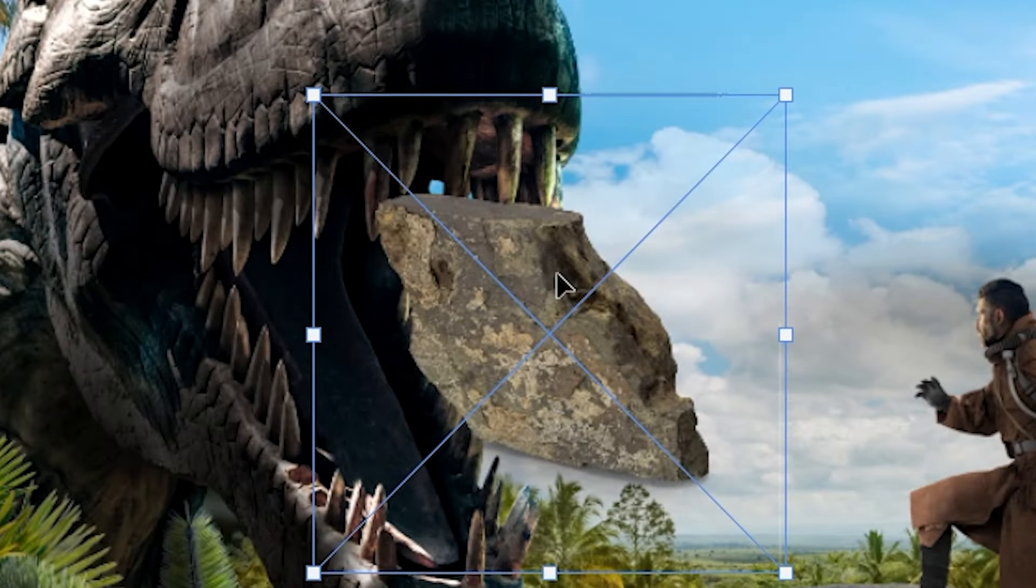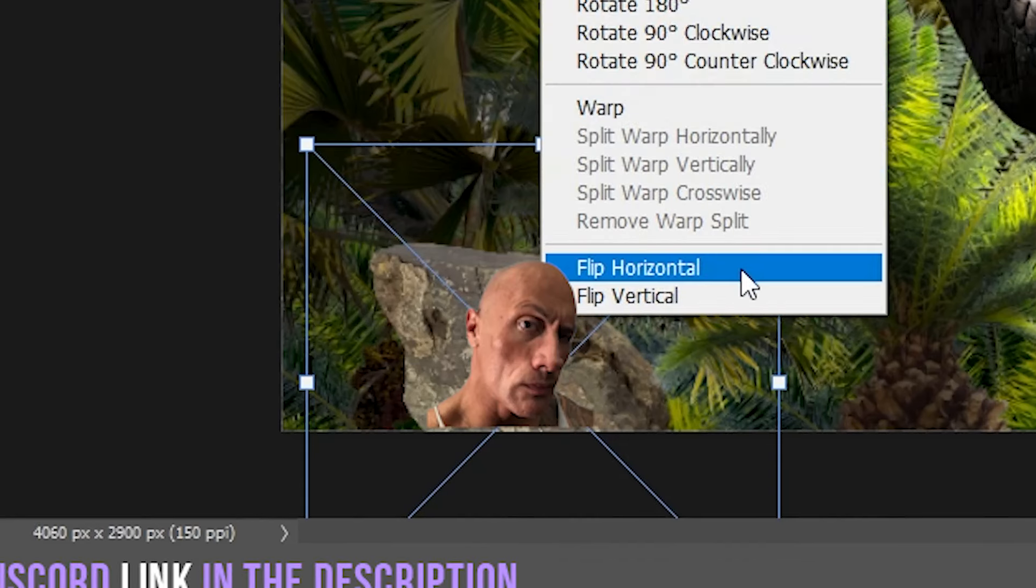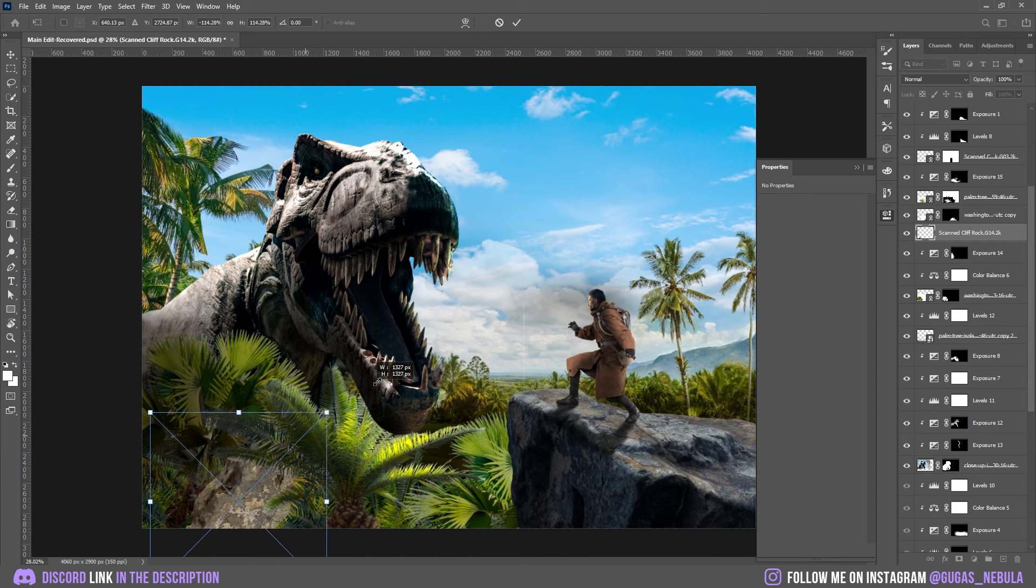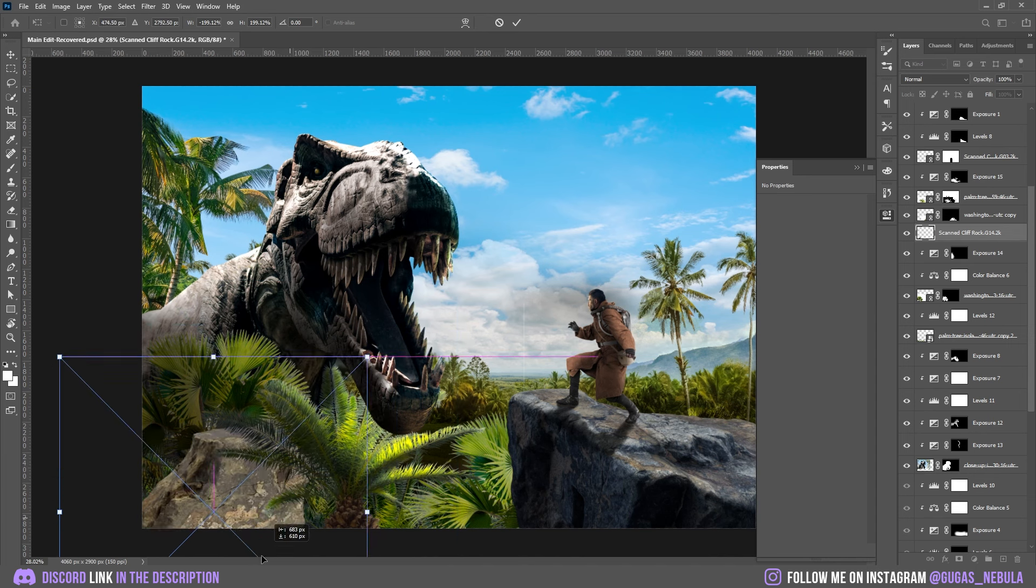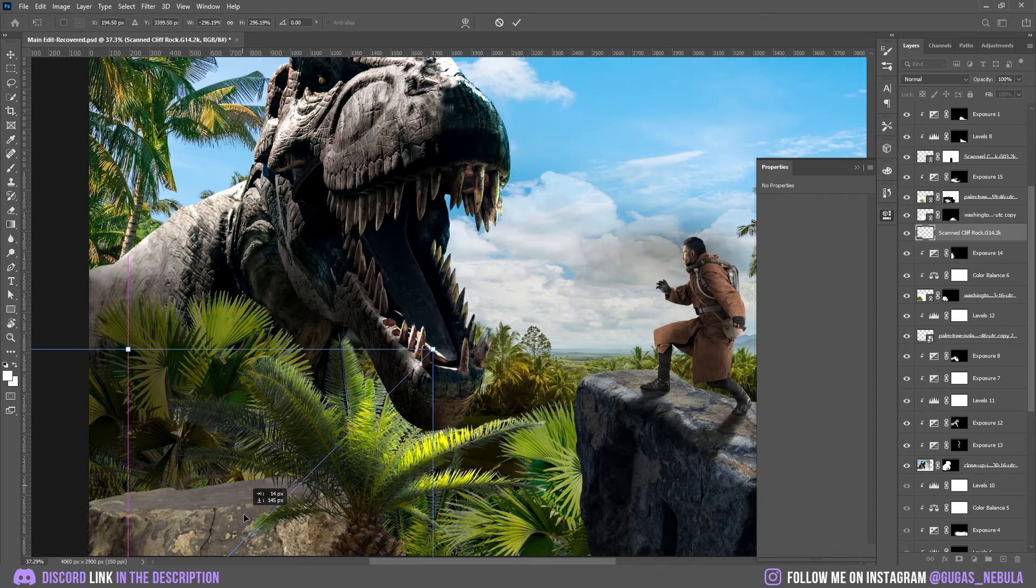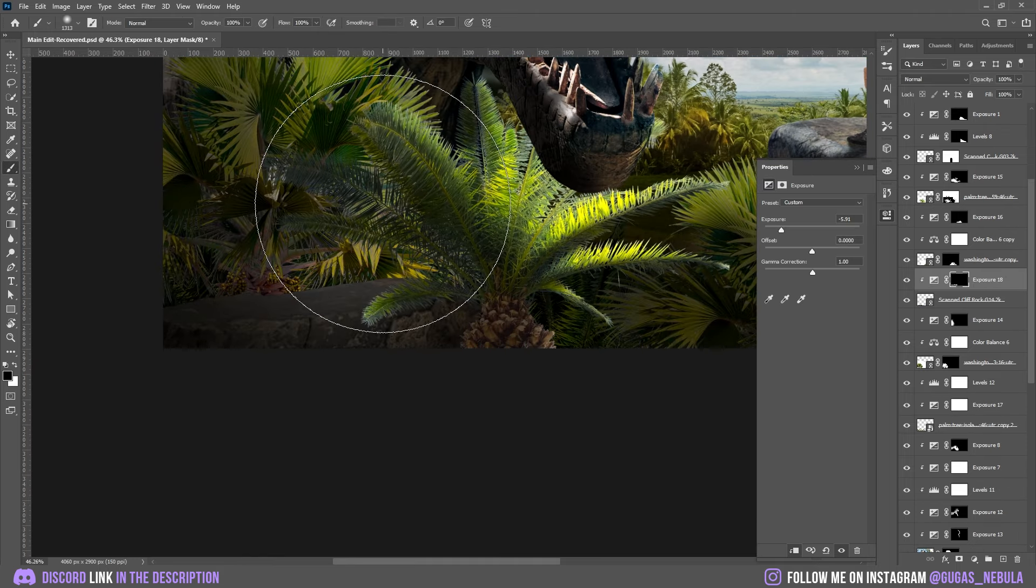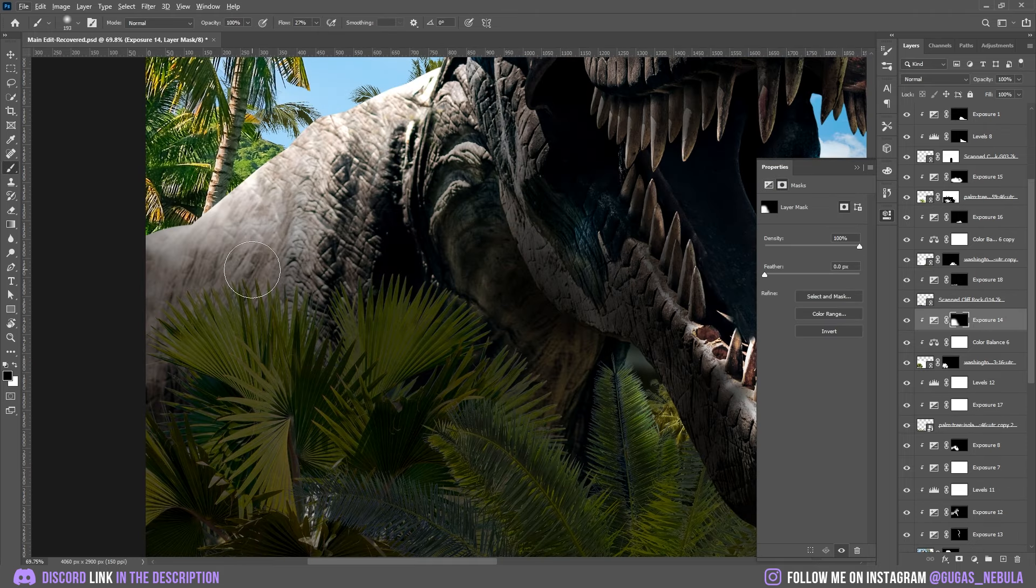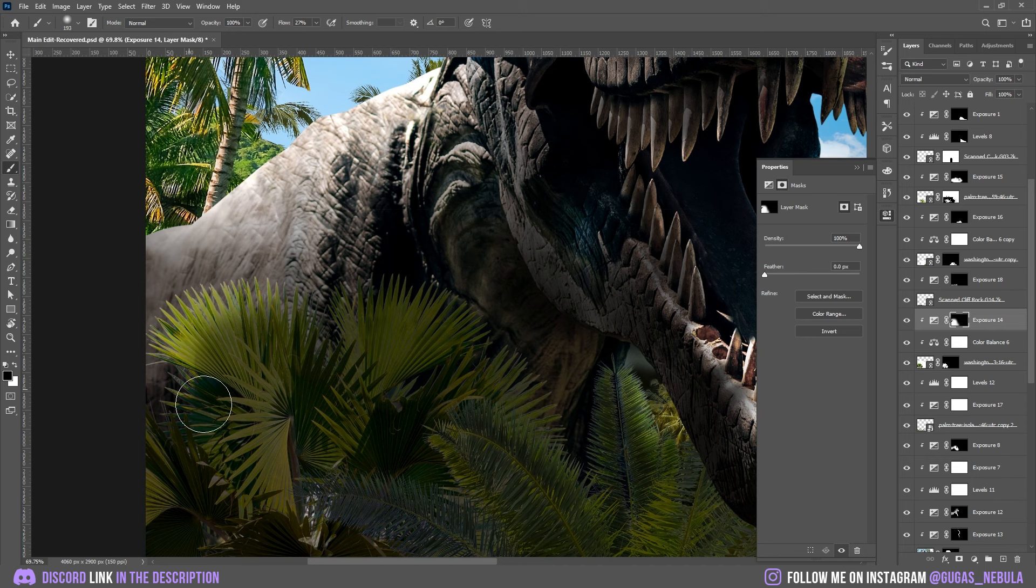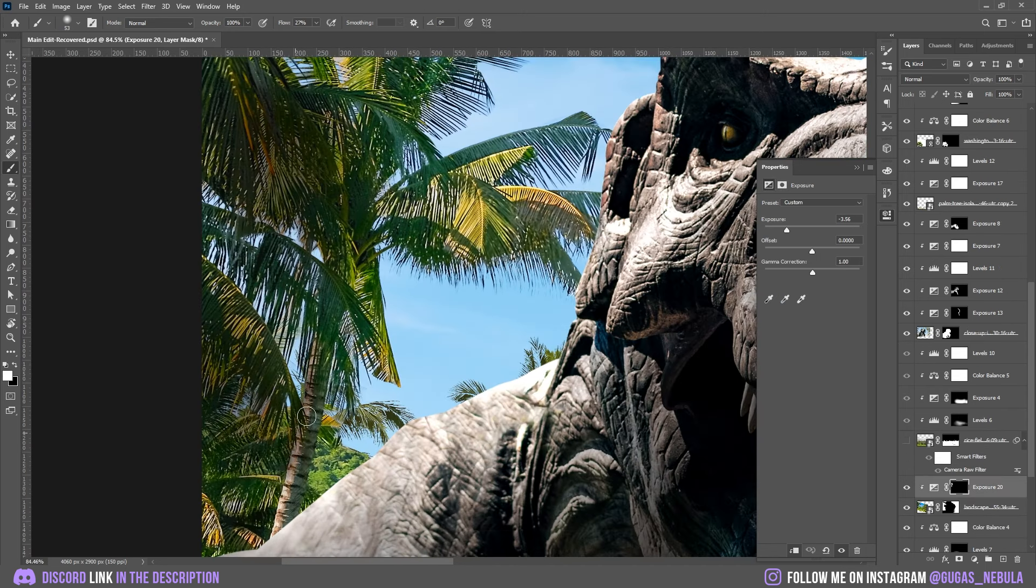Now I want to add another rock on the left side. I don't know why, I just want to add the rock. I think it looks pretty good. Let's add the shadows on the rock. Some highlights on the palm trees. Some shadows on the trees behind.